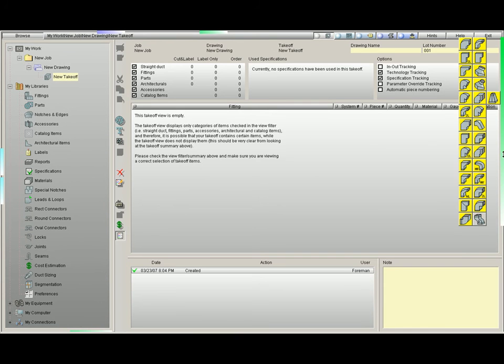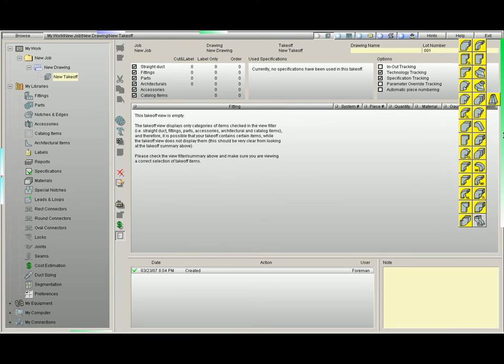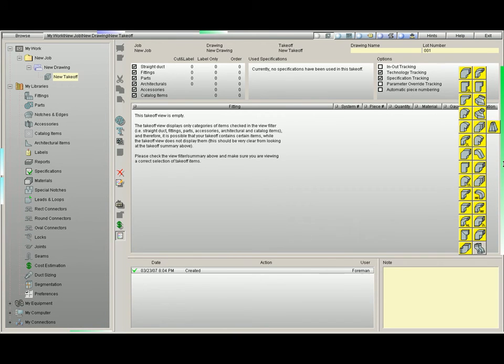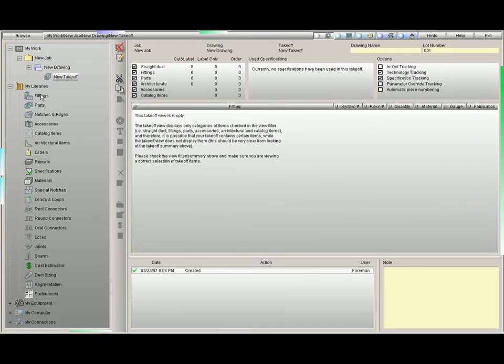Once again, if we go to our takeoff screen, we will see the custom bin residing right here on the right wall, ready for activation.